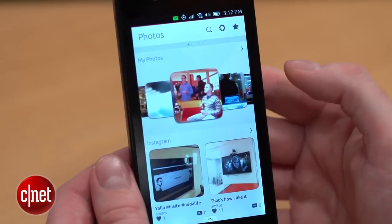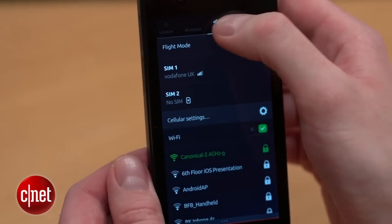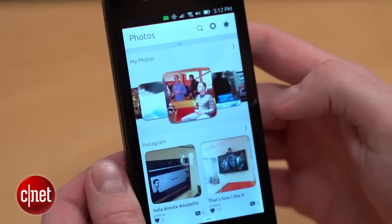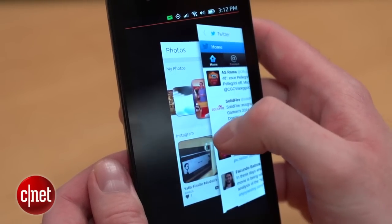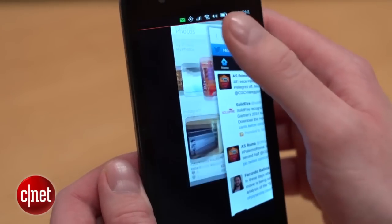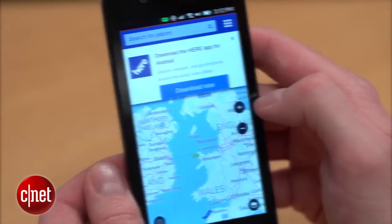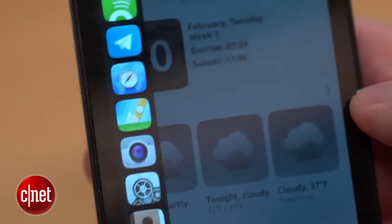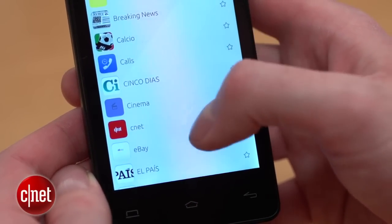Ubuntu is controlled by swiping in from different sides of the screen. If you swipe in from the top, you can control all your settings like network, brightness, and battery settings. If you swipe in from the right, you can move through all the apps and scopes that you have open, swipe away the ones you don't want, and quickly open the ones you do. Swipe in from the left for the launcher, which has all your favourite apps for quick access, or you can go straight back to the home scope. And if you swipe up from the bottom, you can manage your scopes, change the order they appear, and choose which ones to show.